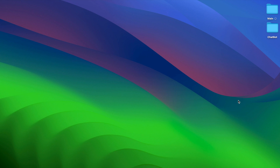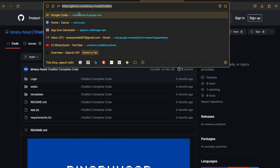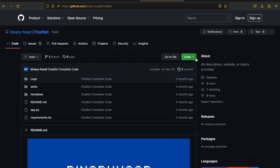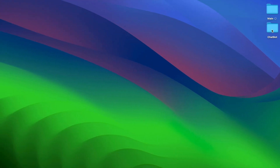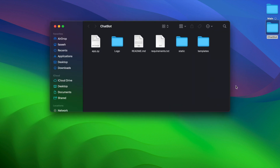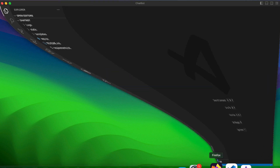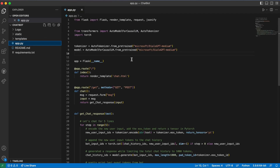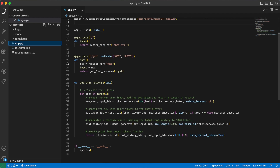First, go to the Binary Hood GitHub and download the chatbot I created in the last video. This is the template code you need — download the zip folder and open it up in Visual Studio Code or any code editor you like. In this video we're only going to touch the app.py file.